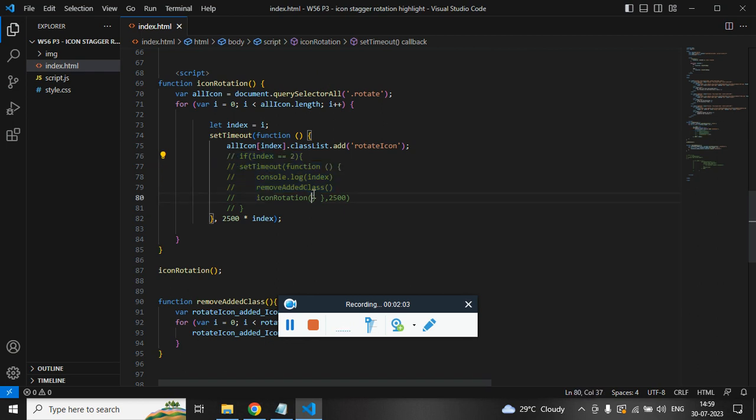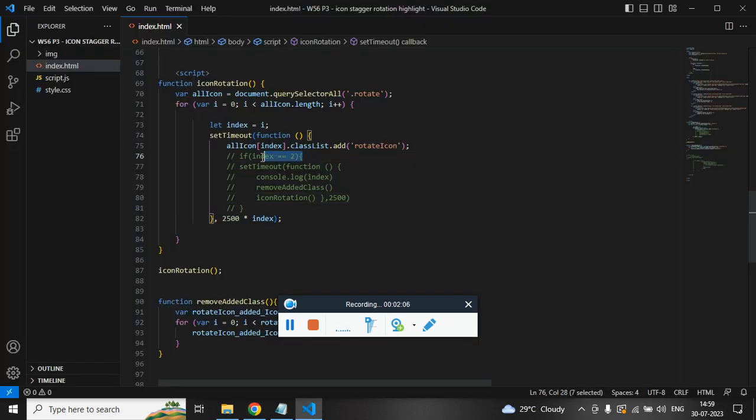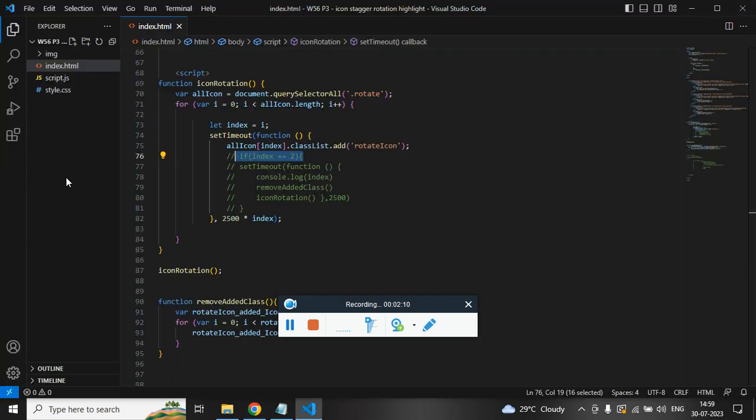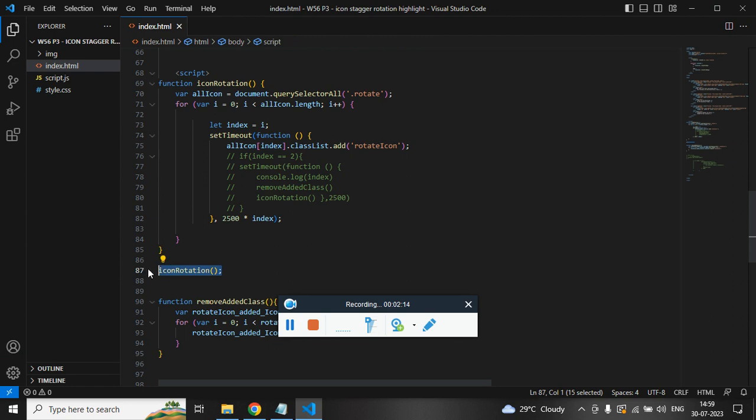So that's done. What I am doing is I am just checking the index. Once it reaches the last image I am again running a setTimeout function which will call the parent rotation function.